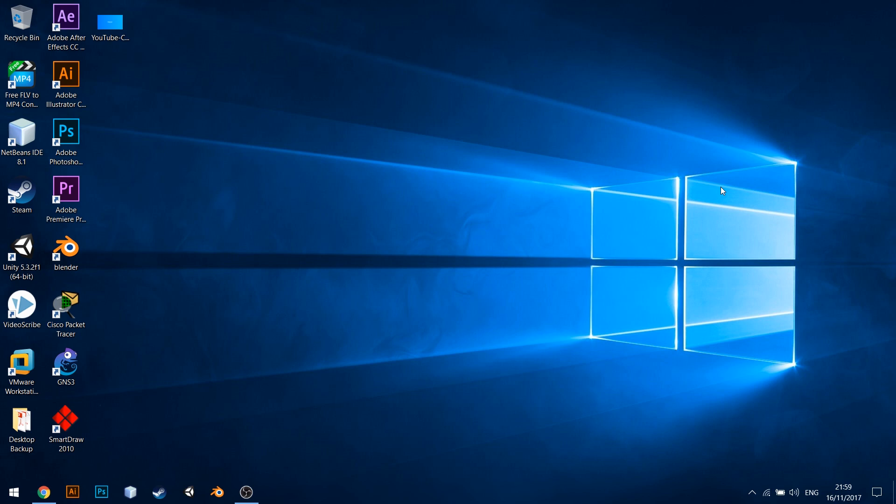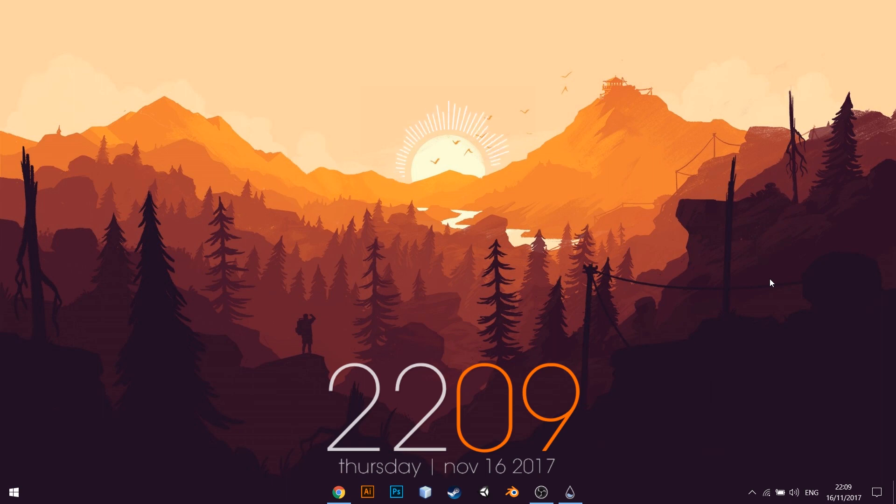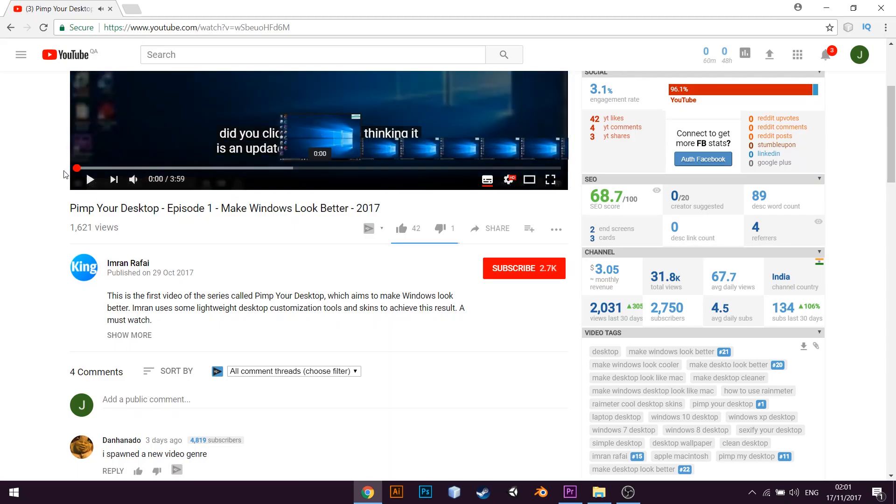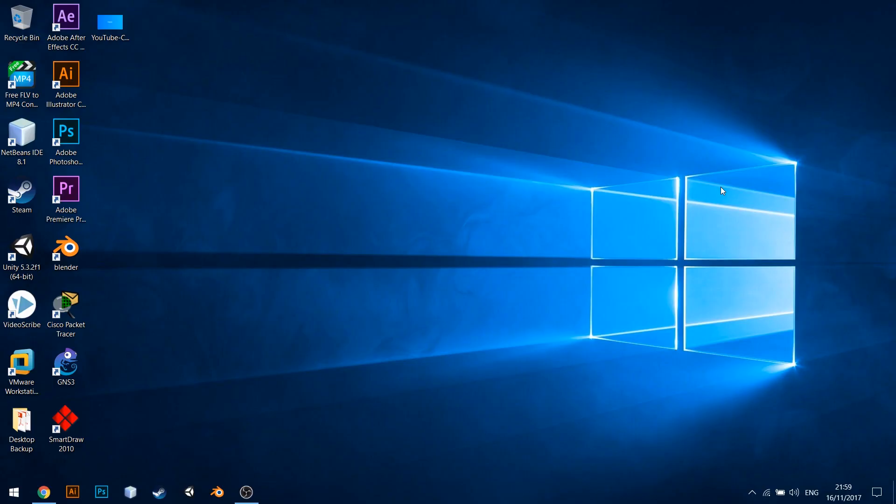Today, we are going to make your desktop look like this. Yes, this beautiful desktop can be yours. All you have to do is follow the instructions in this video. But before that, please hit that subscribe button and the like button. All the links mentioned in this video can be found in the description of this video on YouTube. Alright, let's start.